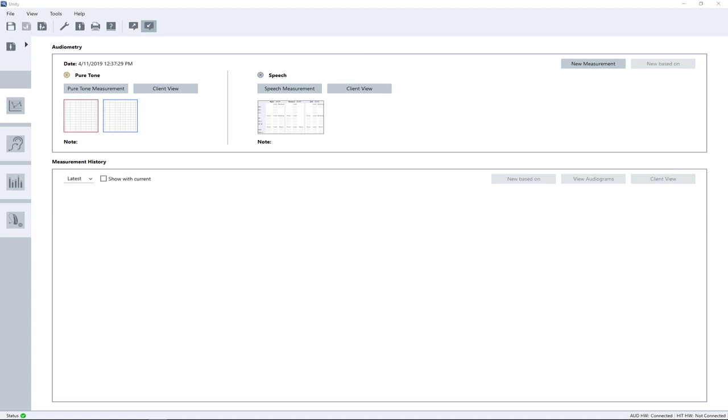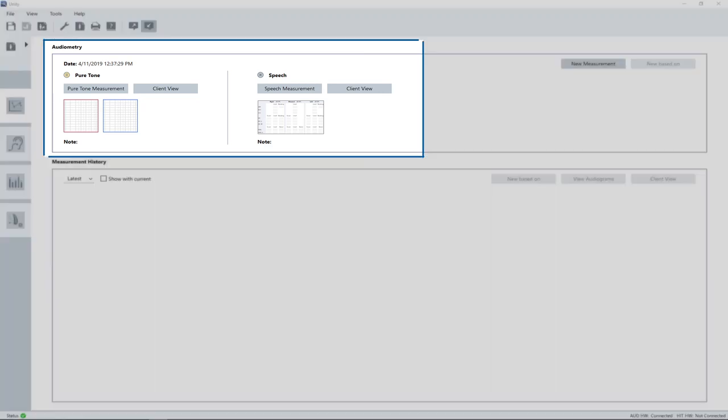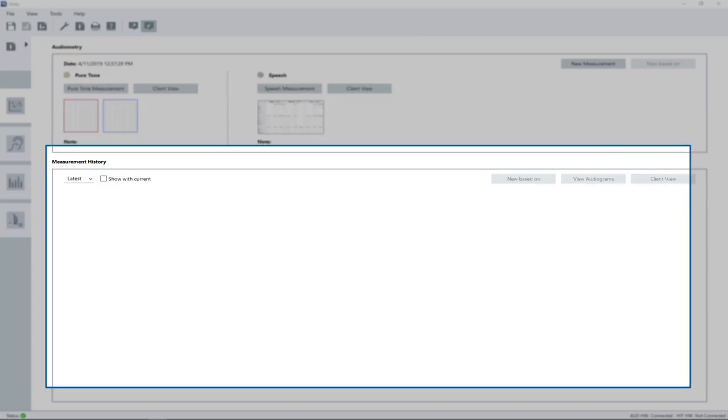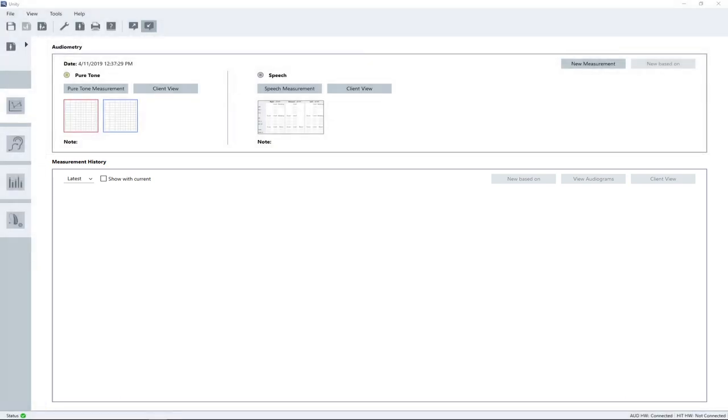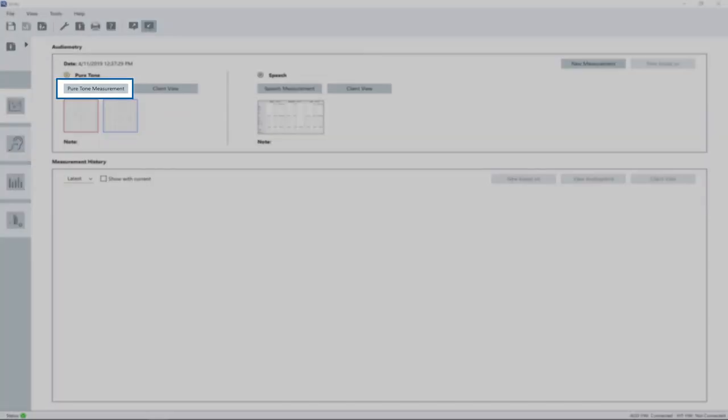On this page, you can choose between pure tone and speech measurement. A list of the previous audiometric measurements is displayed at the bottom of the screen. To open the audiometer workspace, click the pure tone measurement button.